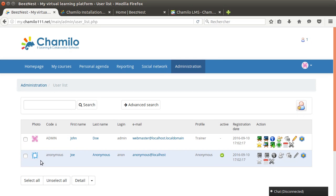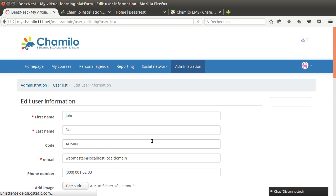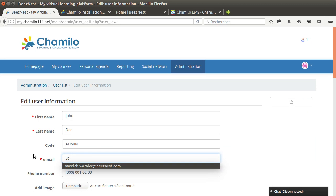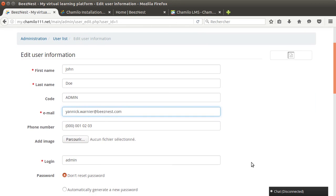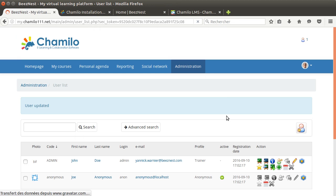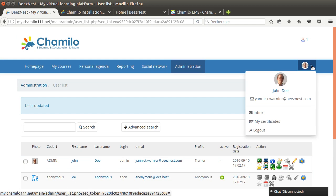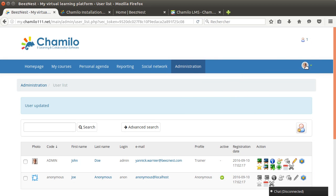For example if I go here in the users list I can see that the anonymous user has another image than the administrator user. If I change the email I put my email address, we'll see that it's actually changing and putting my picture straight away. This is actually getting the picture from Gravatar and then just uploading it here.